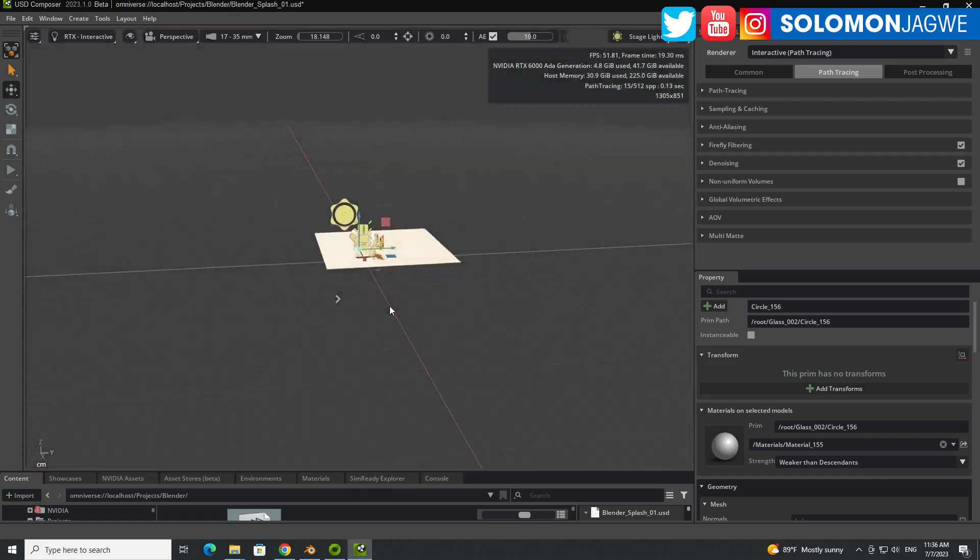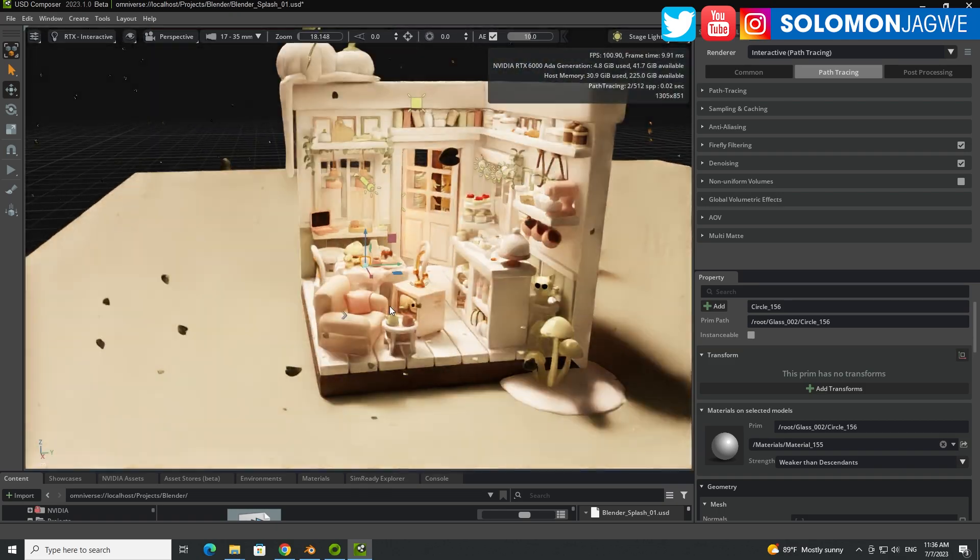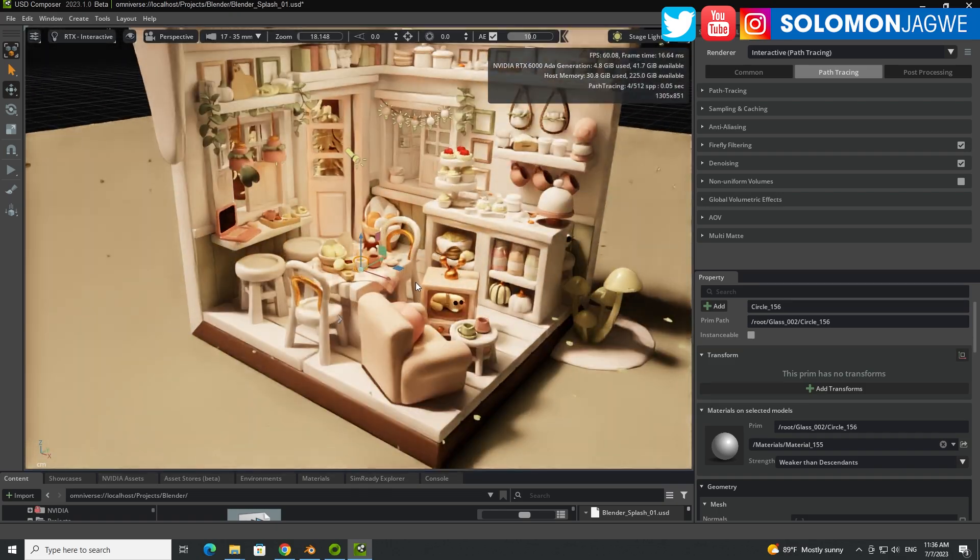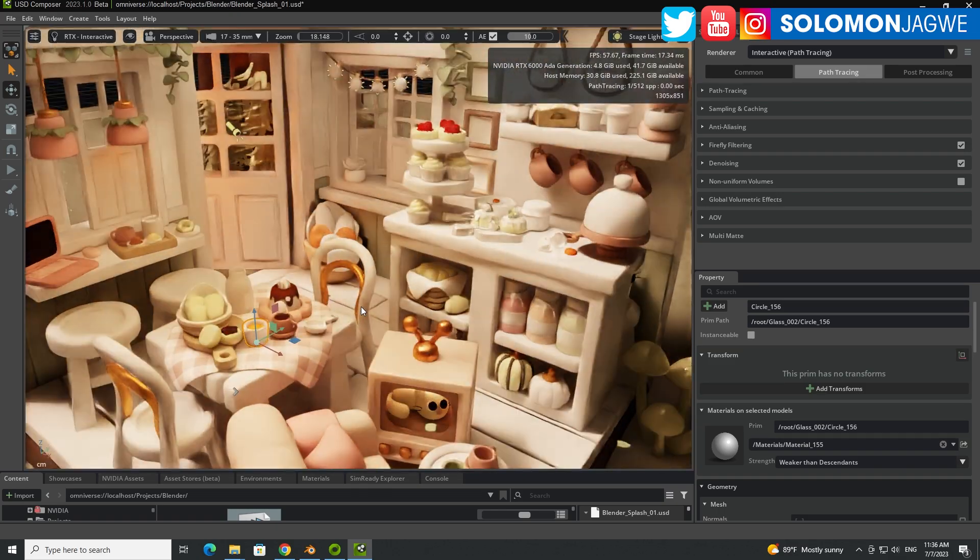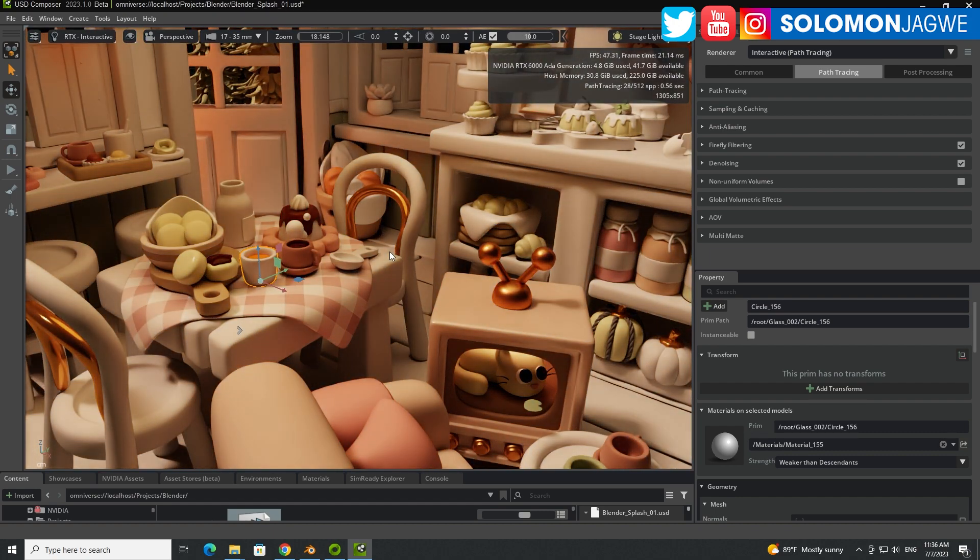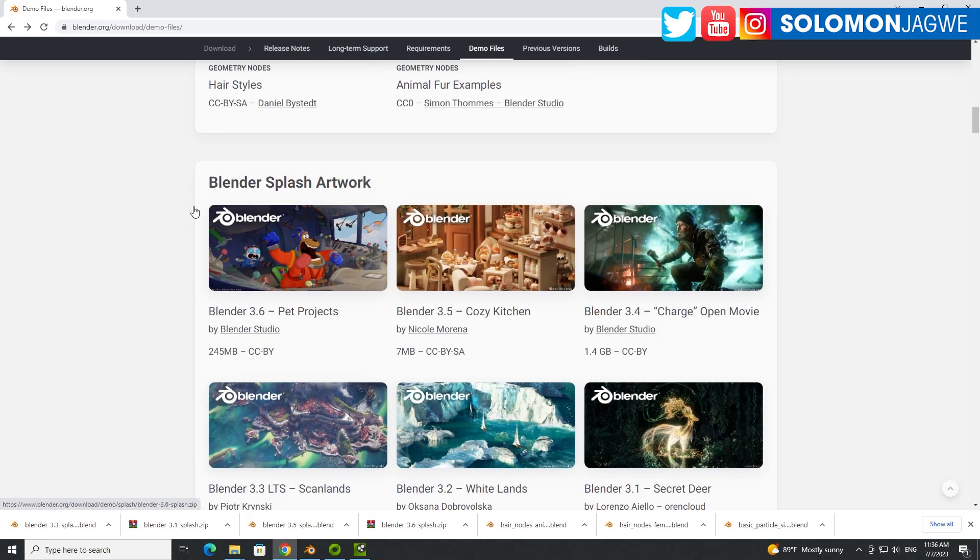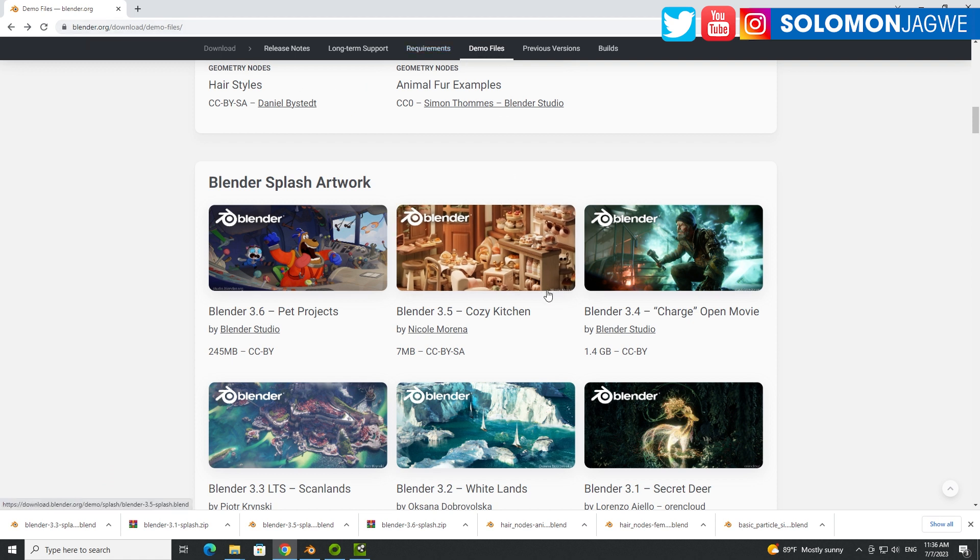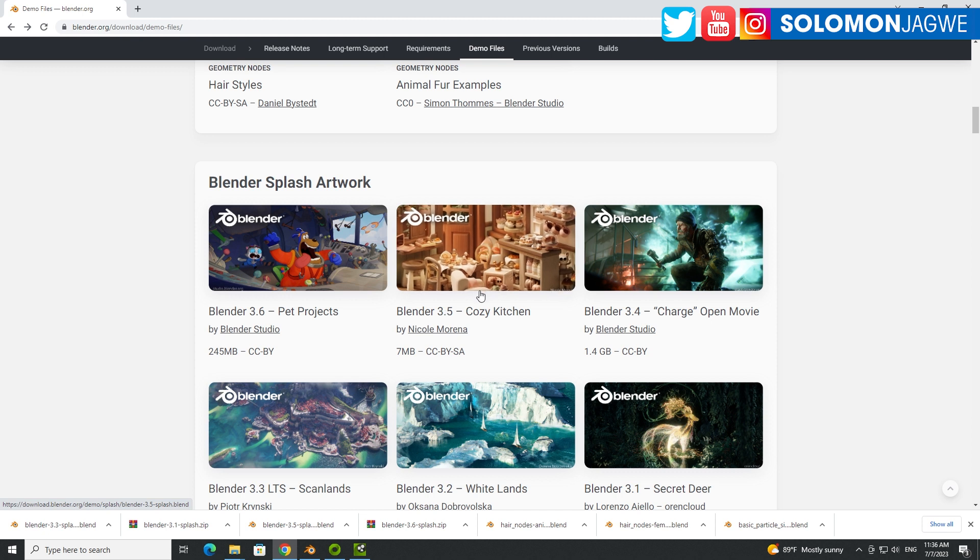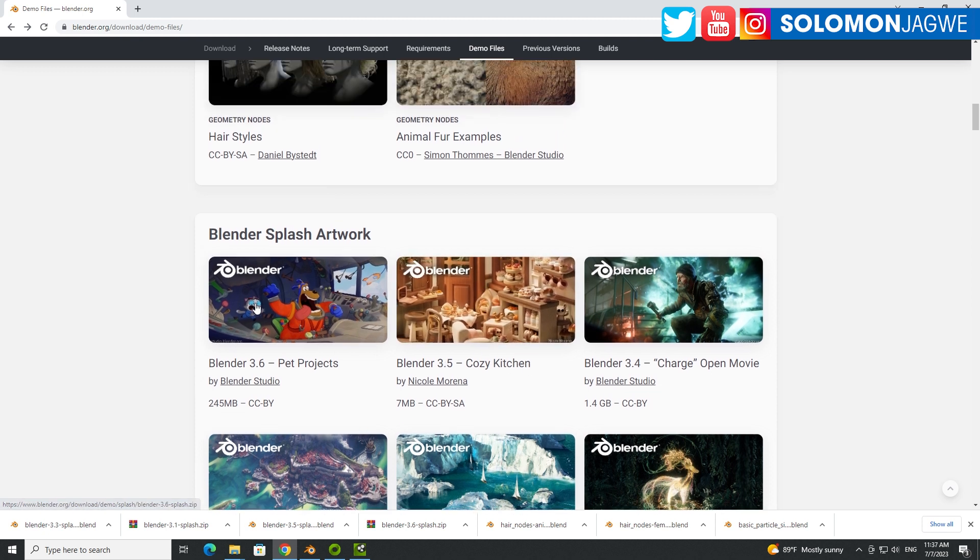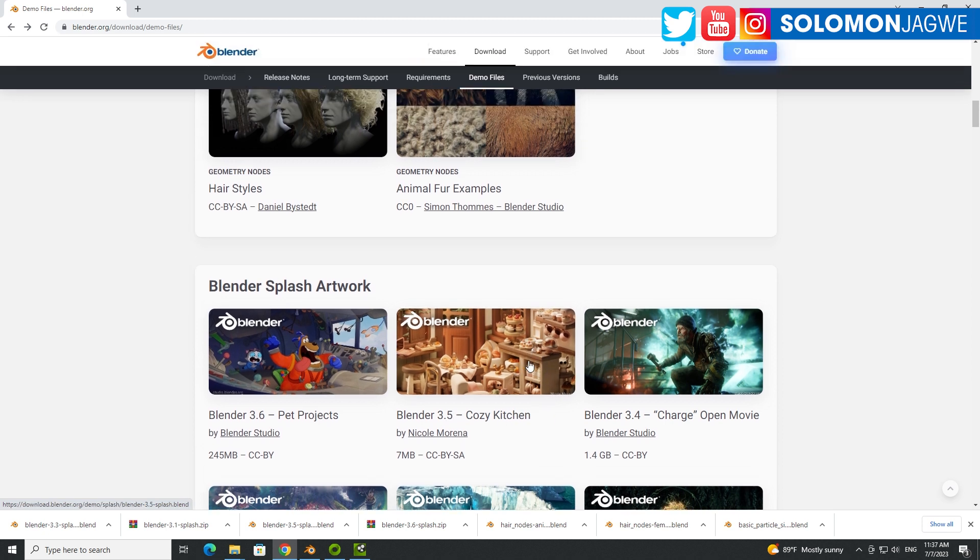So let me walk you through how to get this scene from Blender into Omniverse. First thing that you need to do is go to Blender.org in the Download section over here, Demo Files. And just go ahead and download Blender 3.5, this one, this scene right here. And if you want to play, you can download other projects as well. But this is the one that I'm testing.